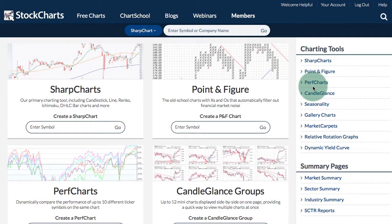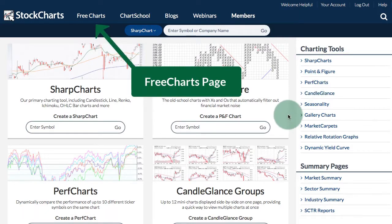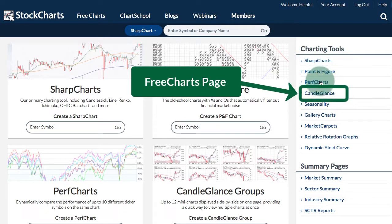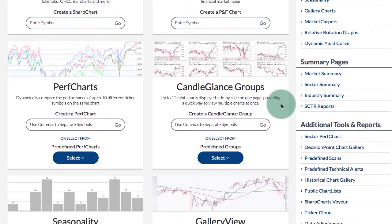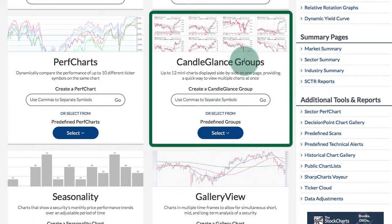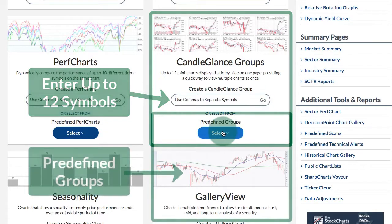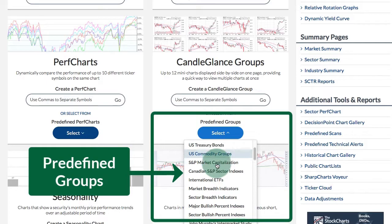There are a number of ways to access the Candle Glance Chart feature and create Candle Glance Charts. On the Free Charts page, you can see at the top we have the main sections of the StockCharts website and there's the link to the Free Charts page. On the right side you can see a link for Candle Glance Charts. If you scroll down towards the middle you will see a Candle Glance Group section where you can enter up to 12 symbols in the symbol entry box and click Go to create a Candle Glance Group, or you can select from the predefined groups.